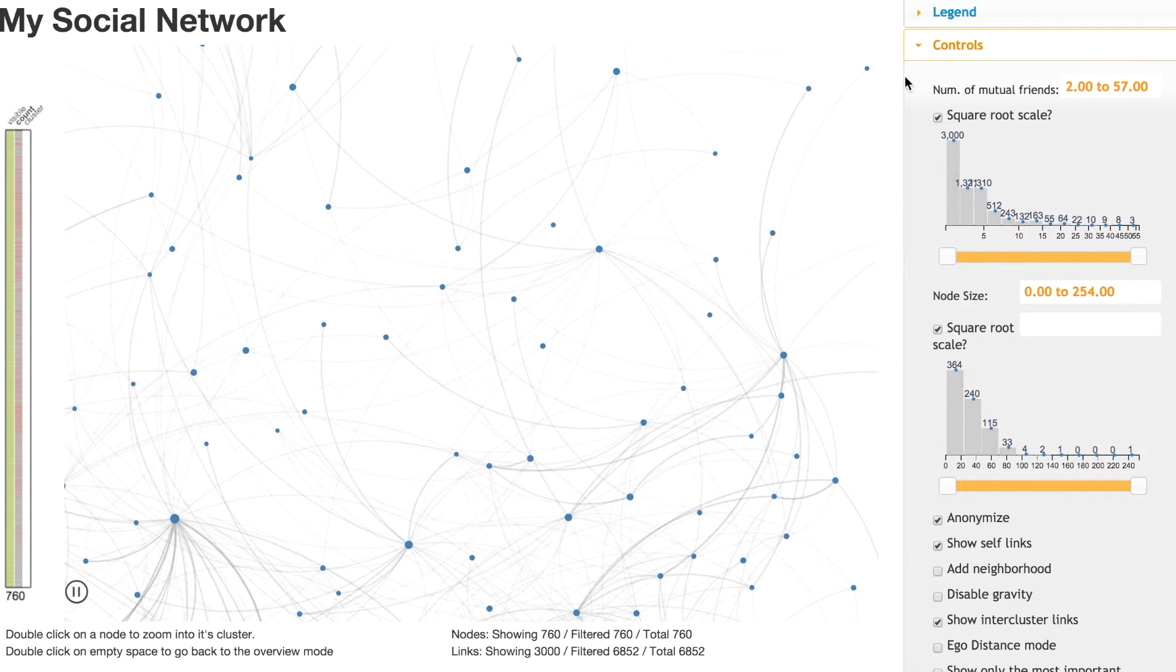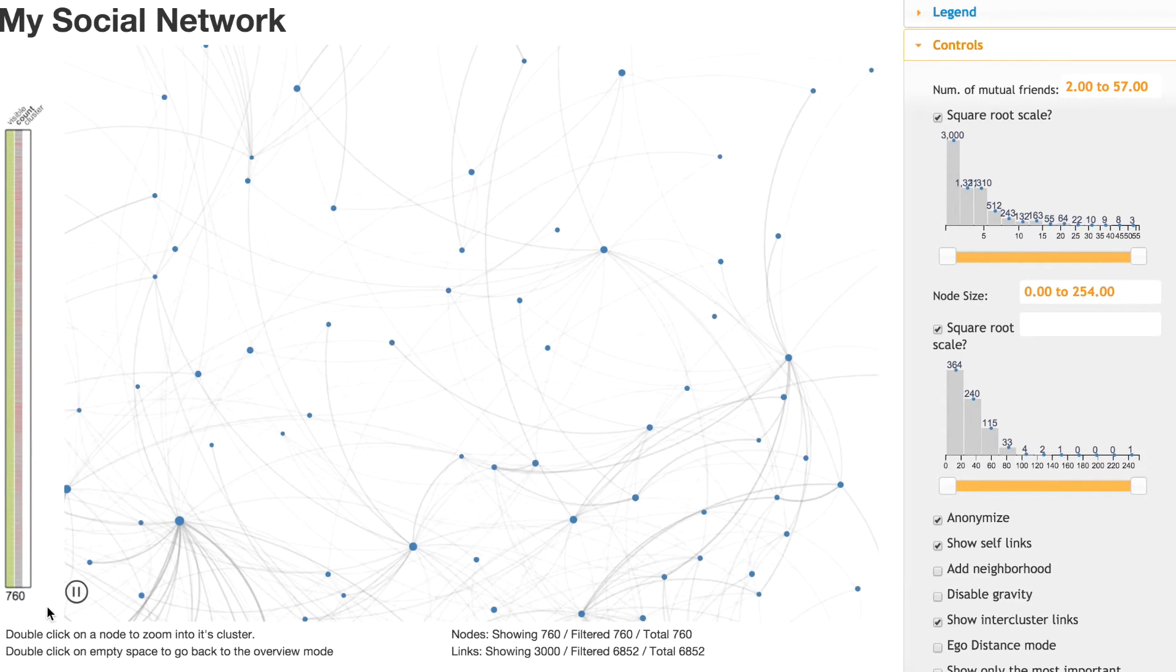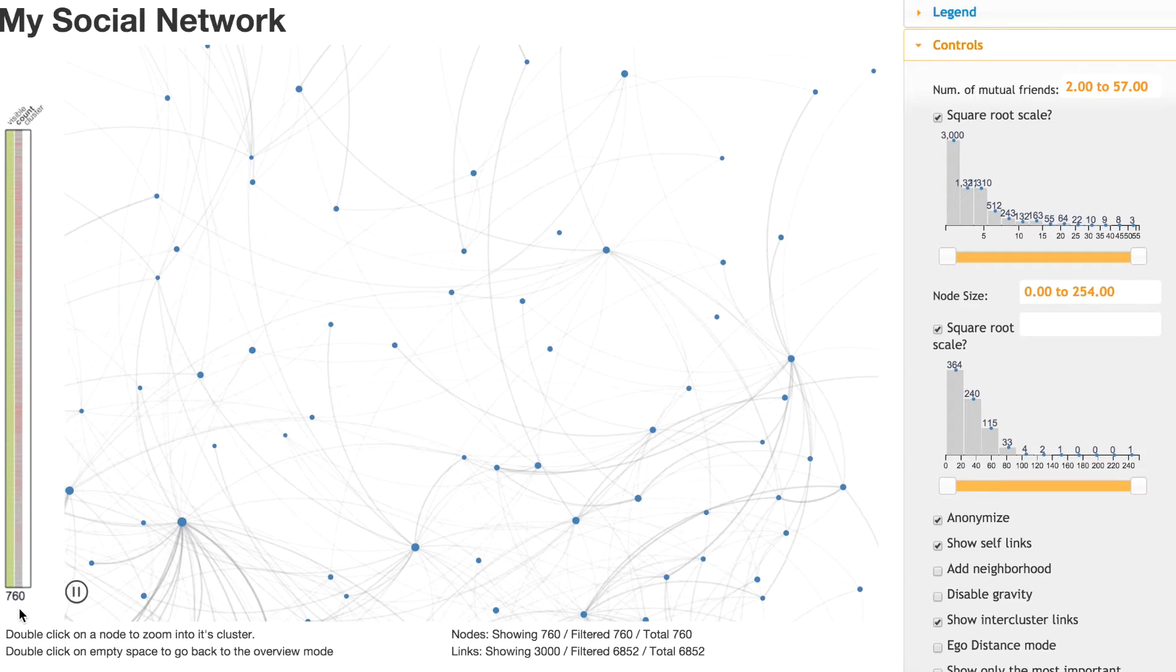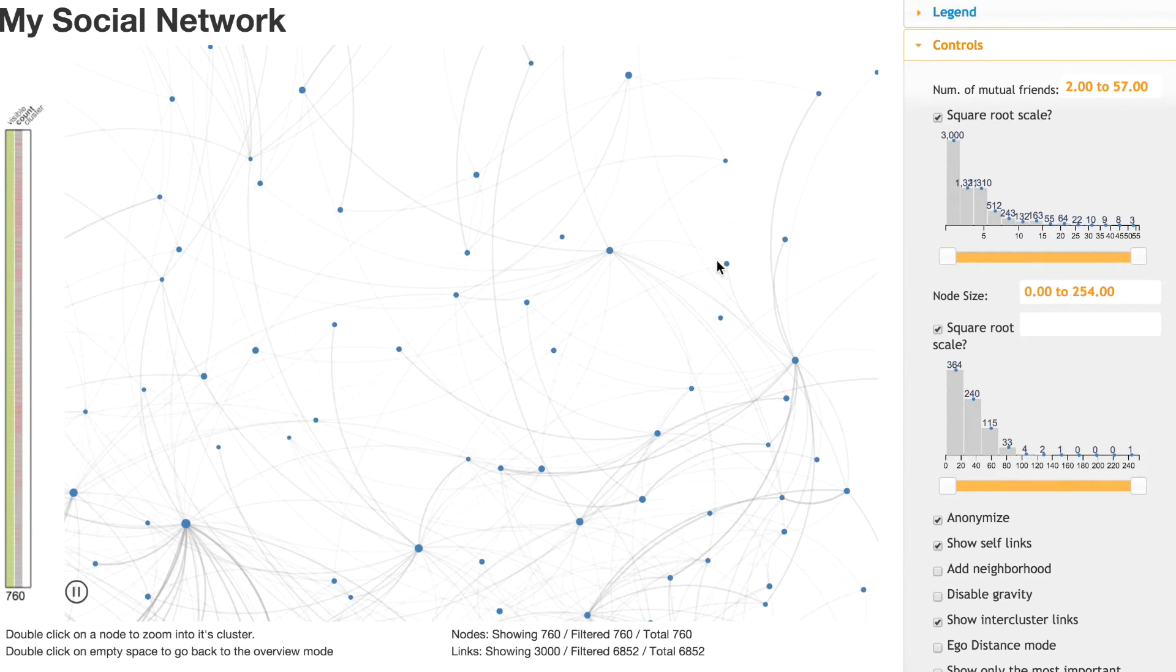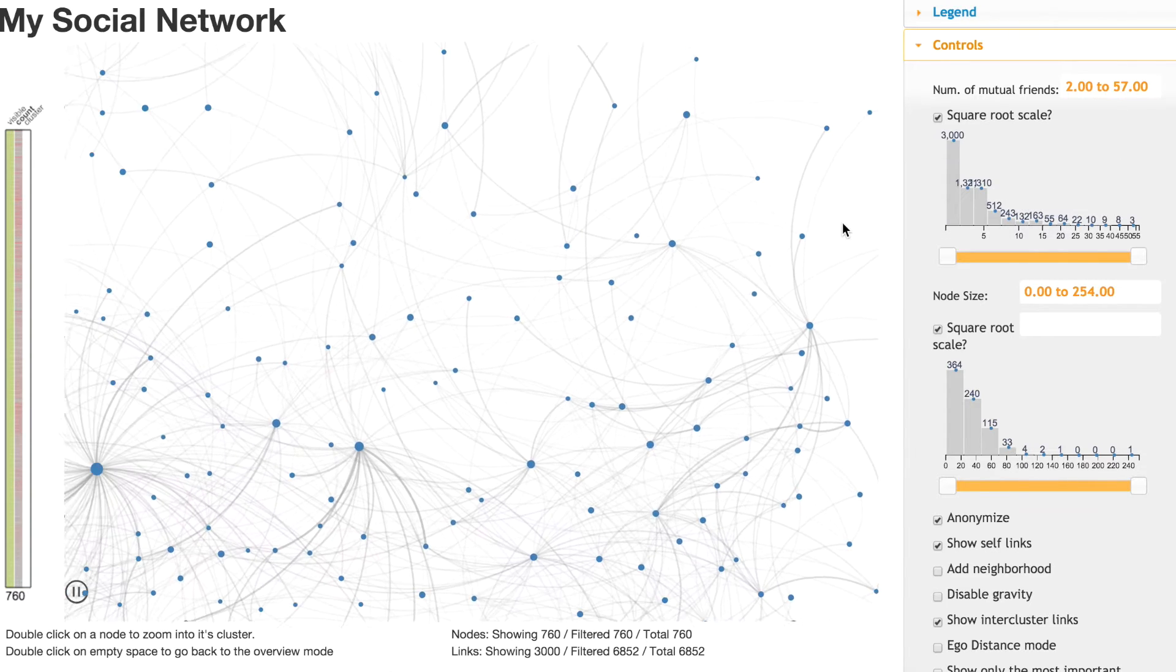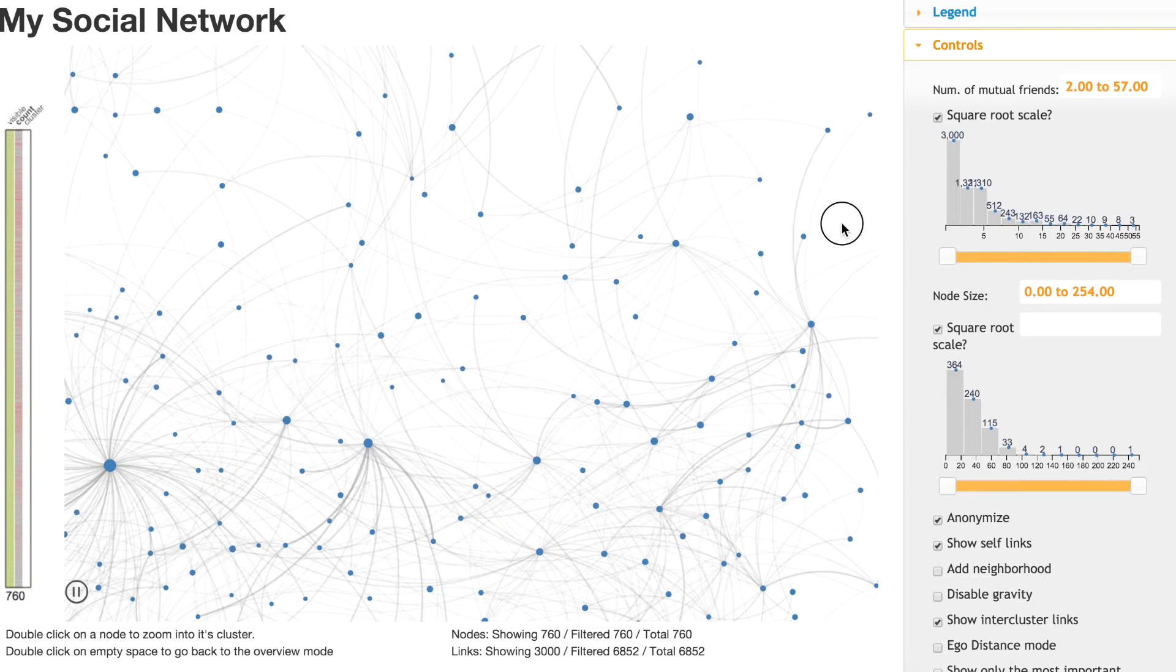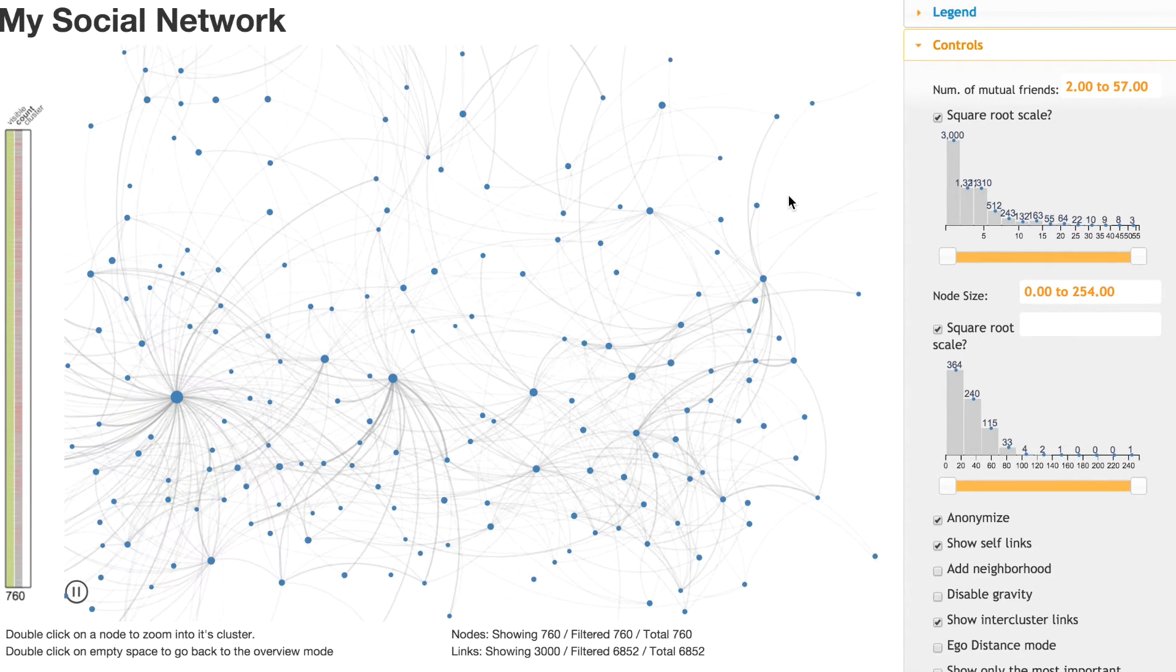Here we can see information of 760 of my friends in Facebook and their connections. There's an edge between two nodes if they share more than a certain number of common friends.